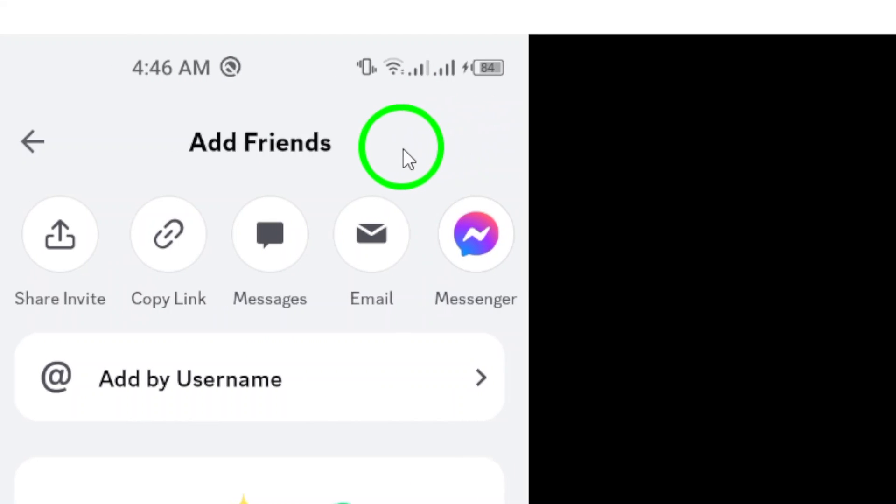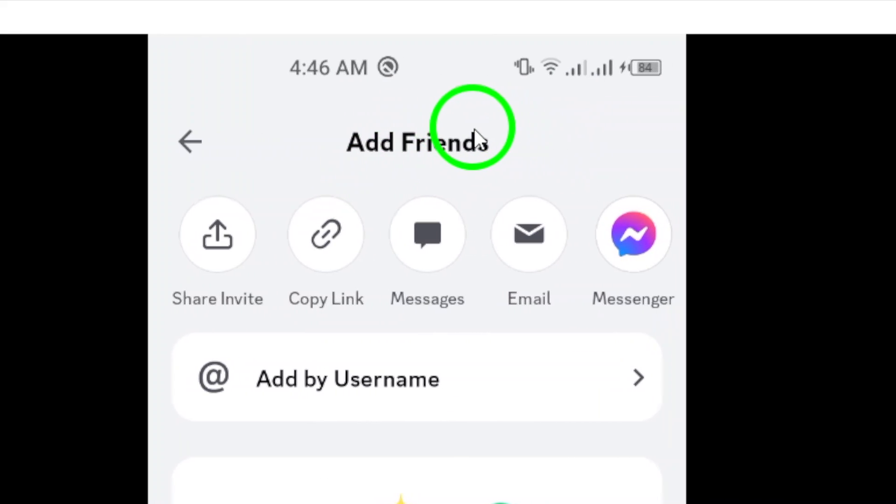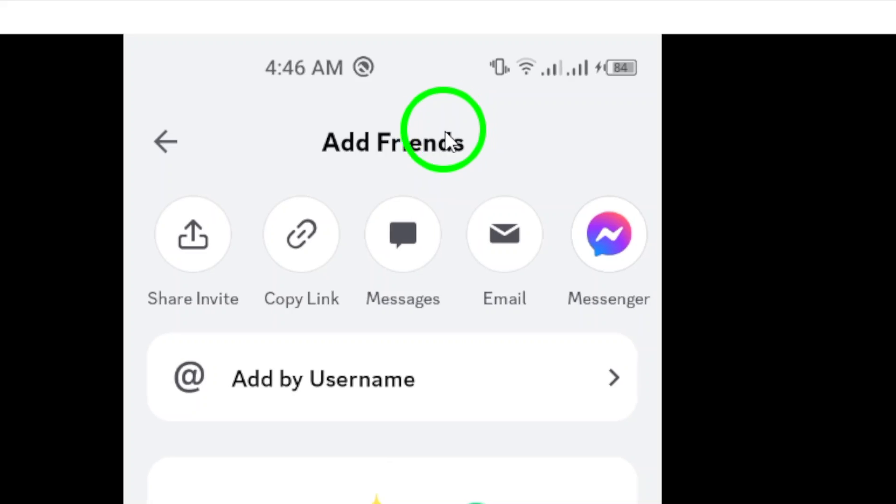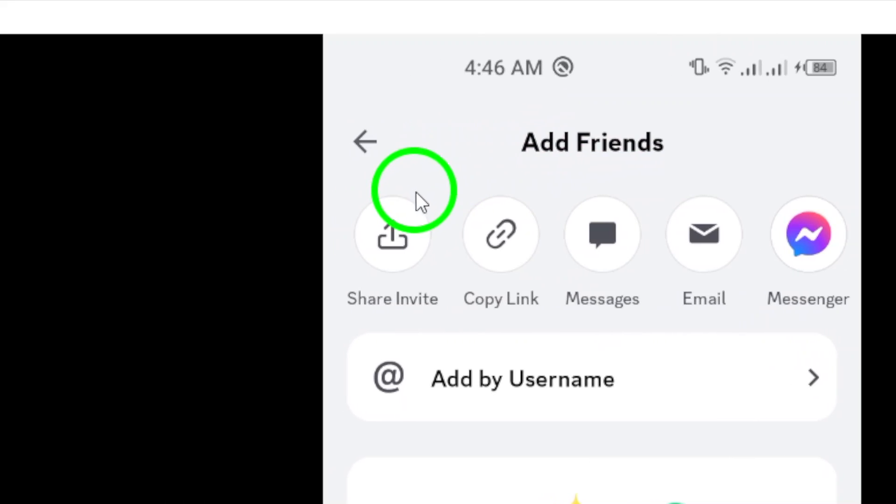Go ahead and tap on Add Friends. Once you're in the Add Friends section, you'll notice a few options.